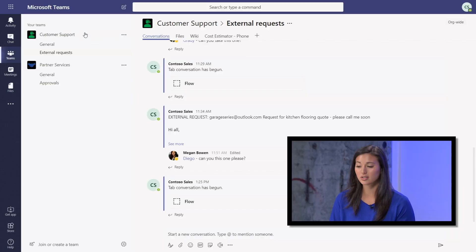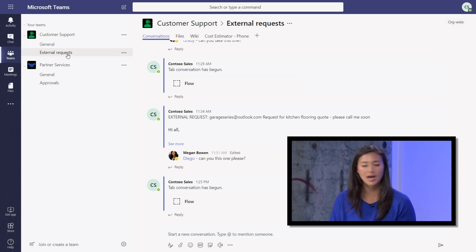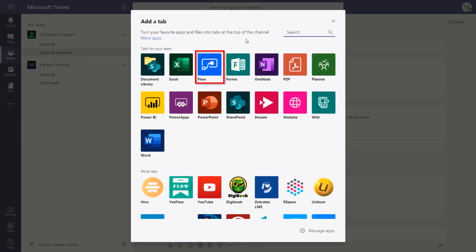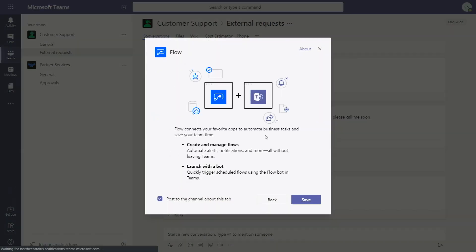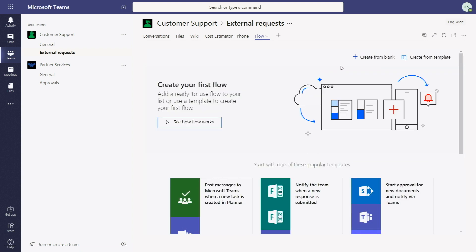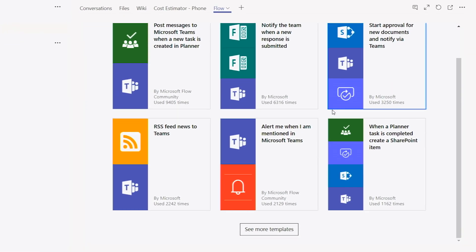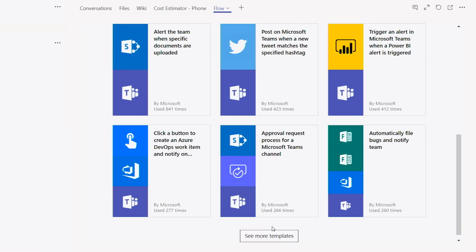Let's explain how you'd start out with a simple flow and build one from scratch. I'm back in Teams here in my customer support team under external requests, and I want to add a flow here. I can easily do that by just clicking on the plus tab, installing it, and pressing Save. You may be prompted to sign in. Here, I can actually create one from scratch or create one from a template, and you can see we have a ton of templates — I can access all of this within Teams, but there's also a website with a complete set of templates as well.